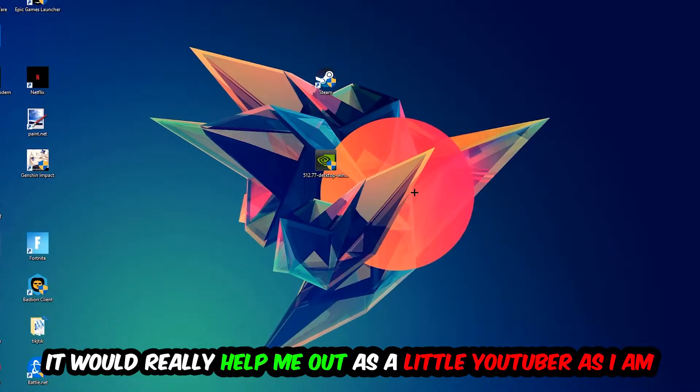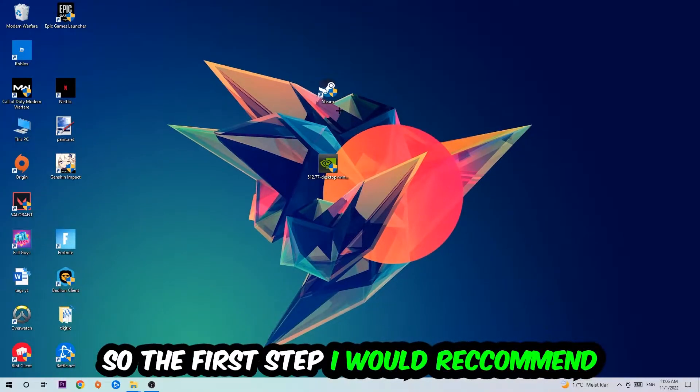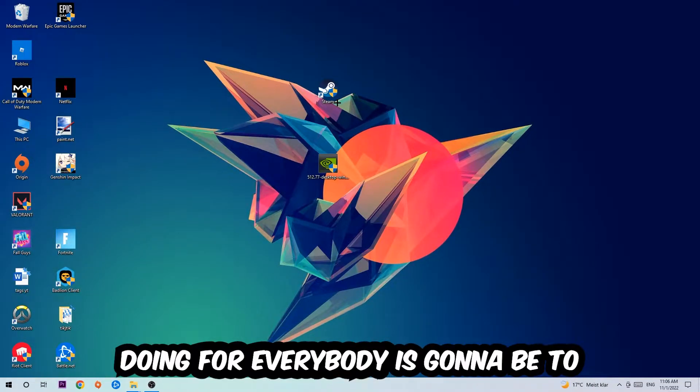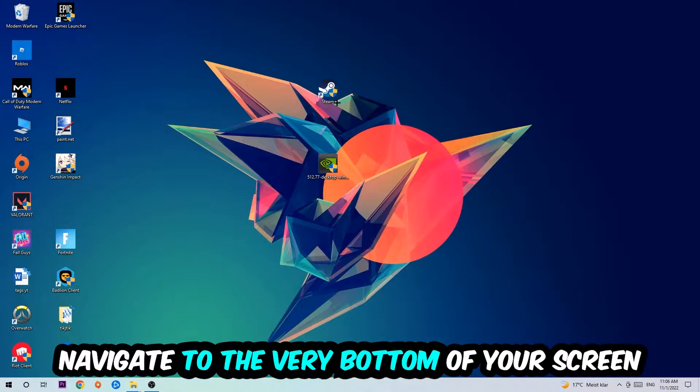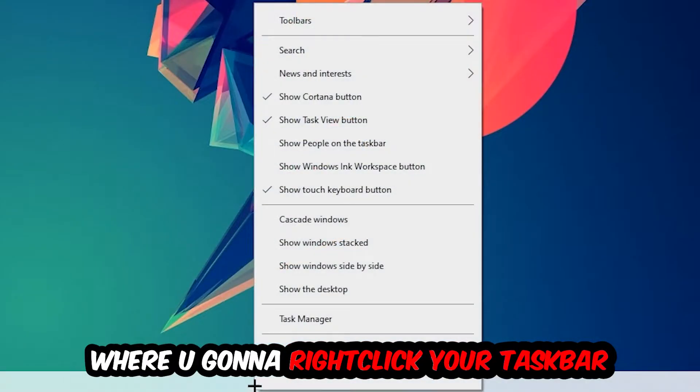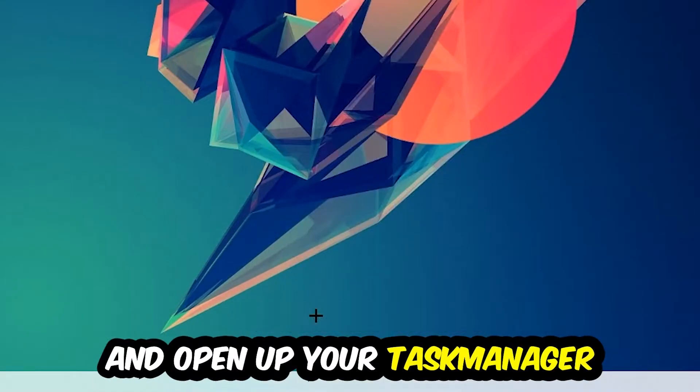So the first step is going to be to navigate to the very bottom of your screen, right click your taskbar and open up your Task Manager.